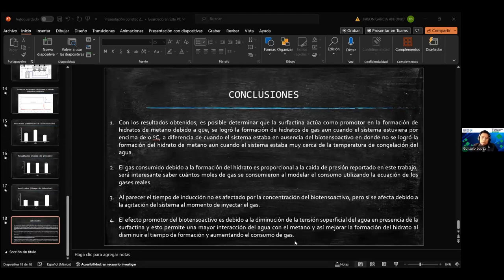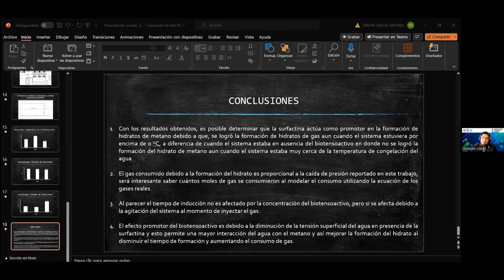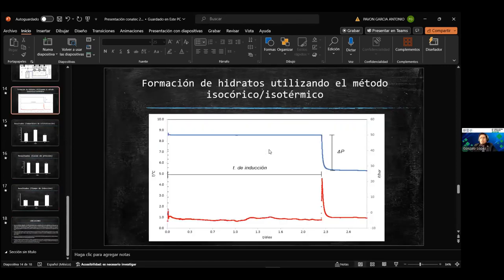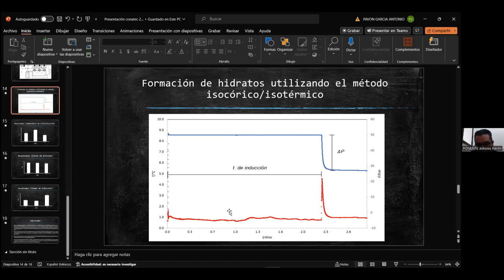Tenemos una pregunta: en la formación de hidratos, en cuanto a las gráficas, ¿qué tiempo de muestreo es el que toman los datos? El experimento se queda corriendo hasta una semana. Si en una semana no se formó el hidrato, desechamos la muestra y empezamos otro experimento, siempre por semanas.